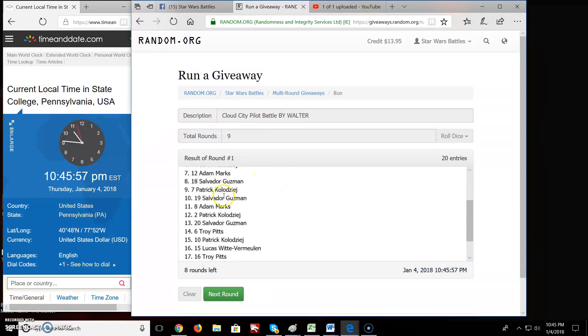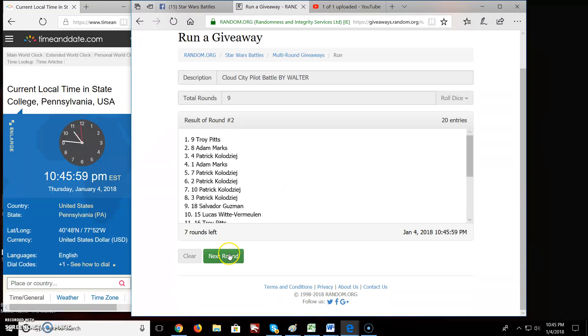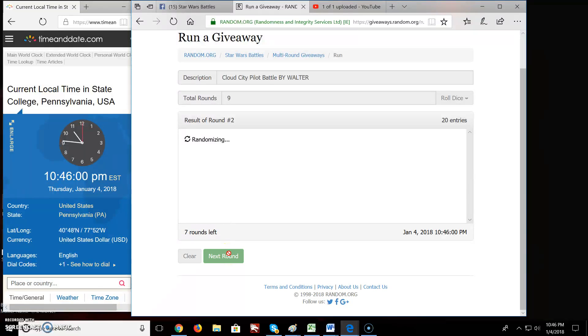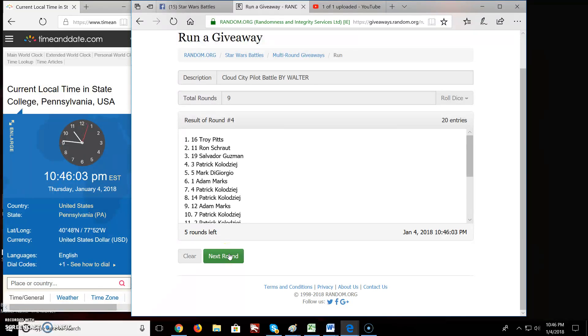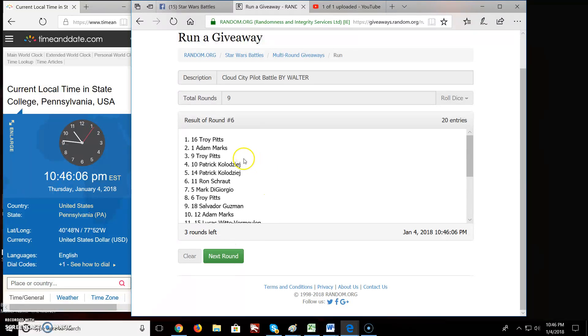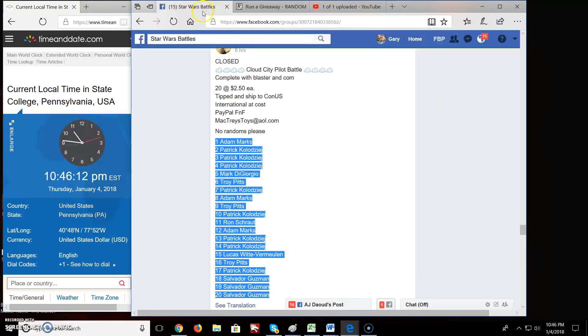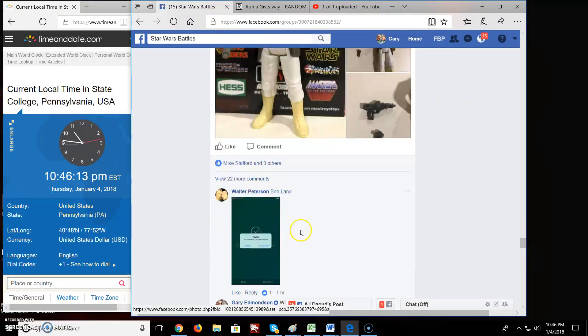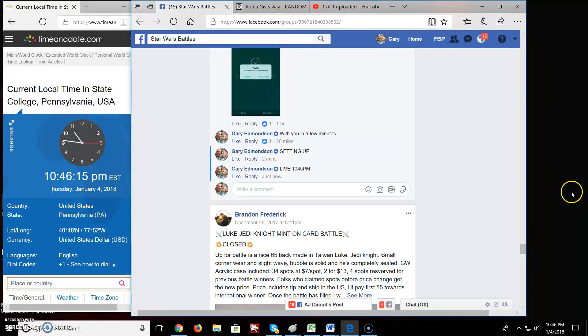Round one, Adam, you're on top. Round two, Troy. Round three, Adam. Round four, Troy. Round five, Patrick. Round six, Troy. Round seven, Patrick. Round eight, Patrick. Brings us up to that final round. Good luck.